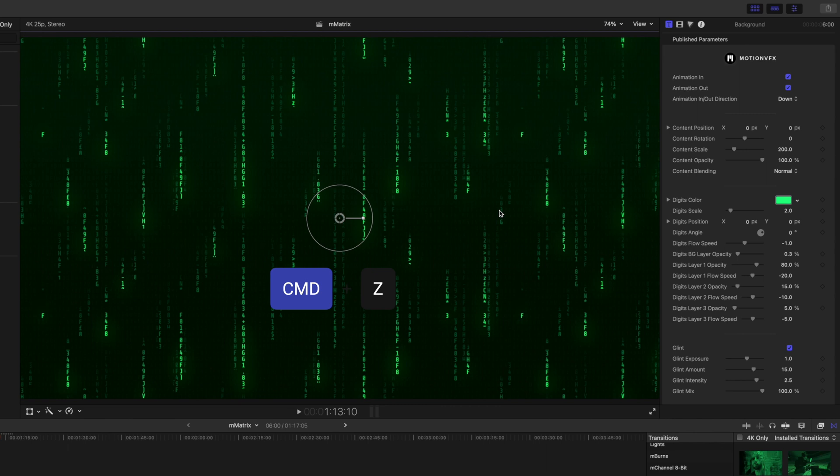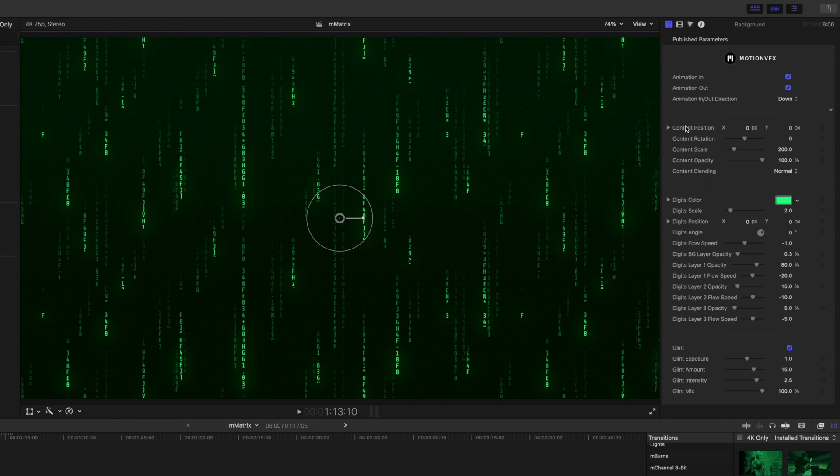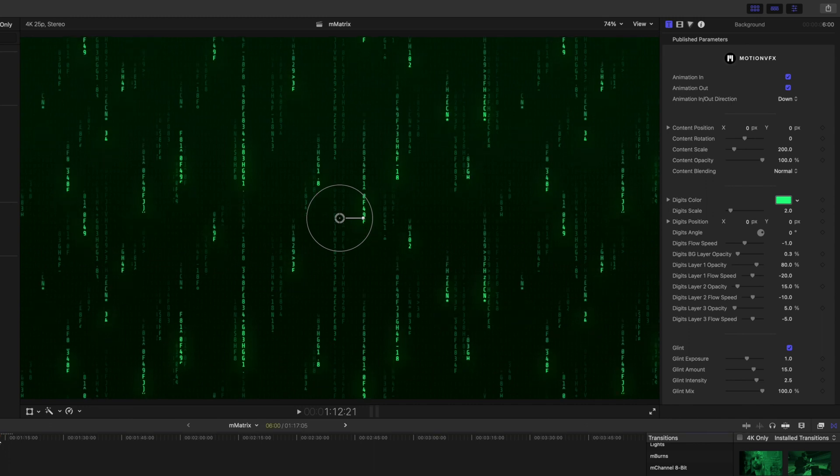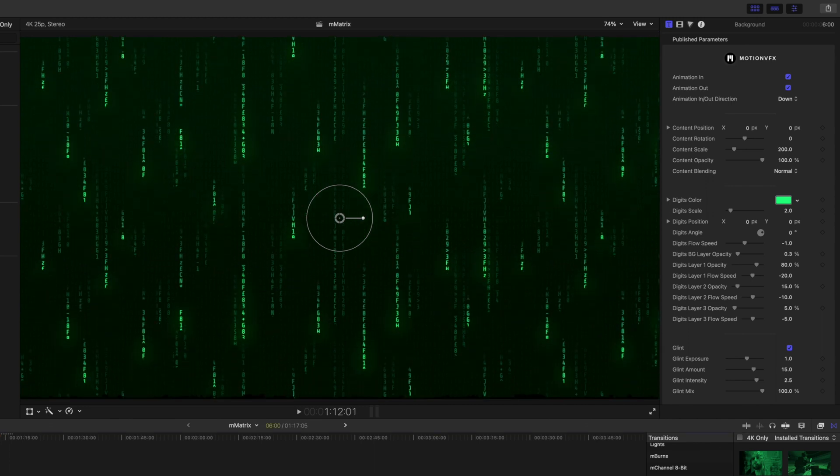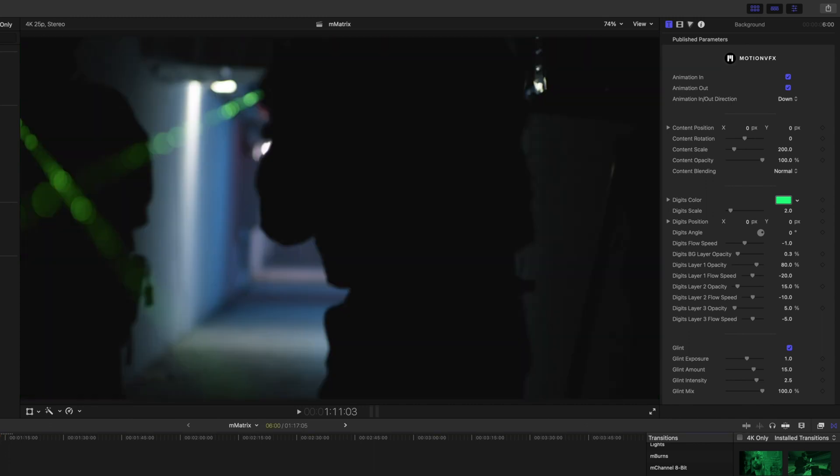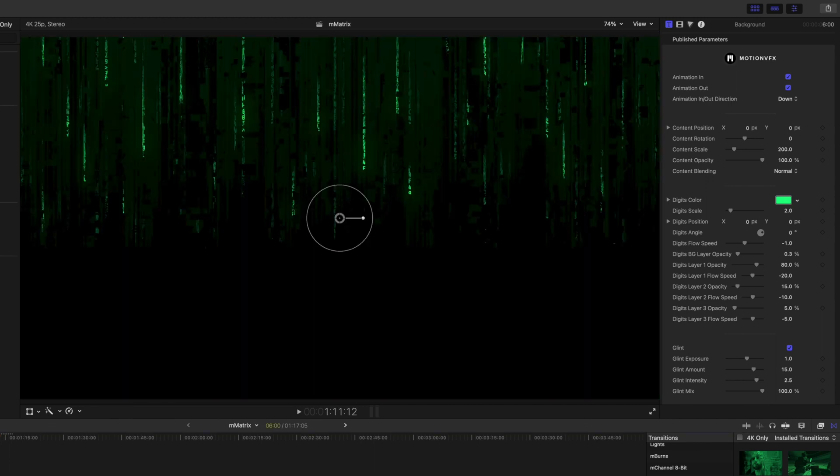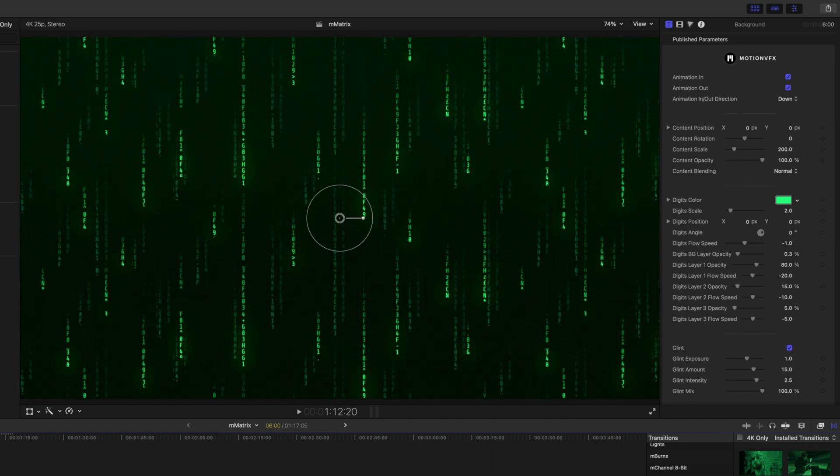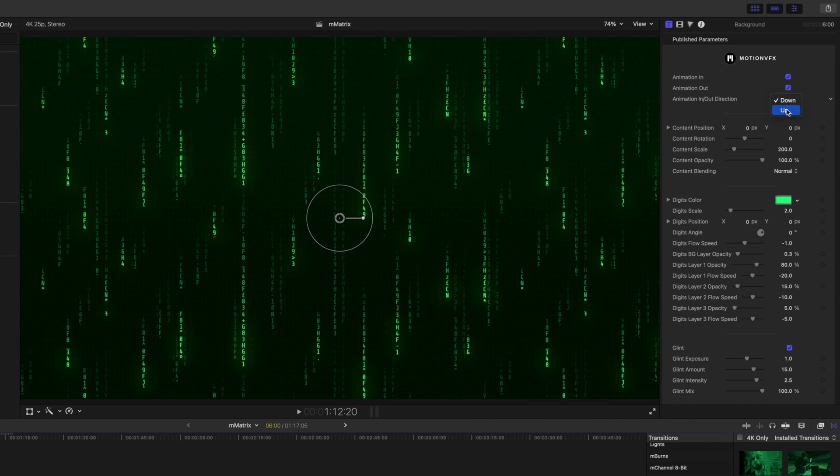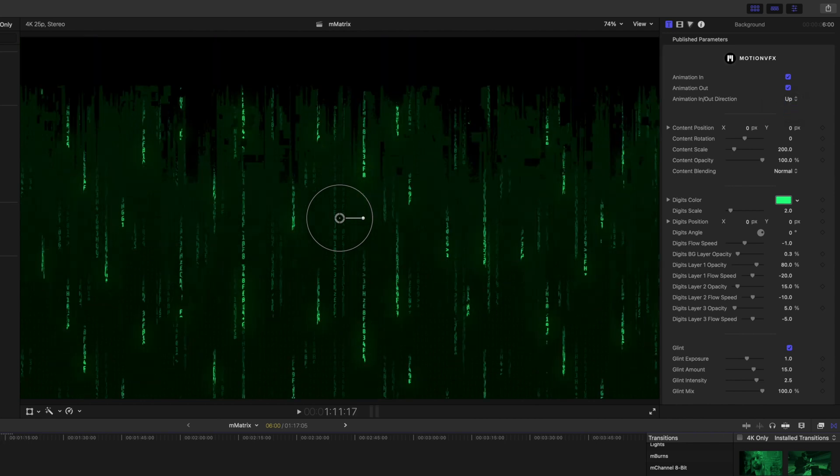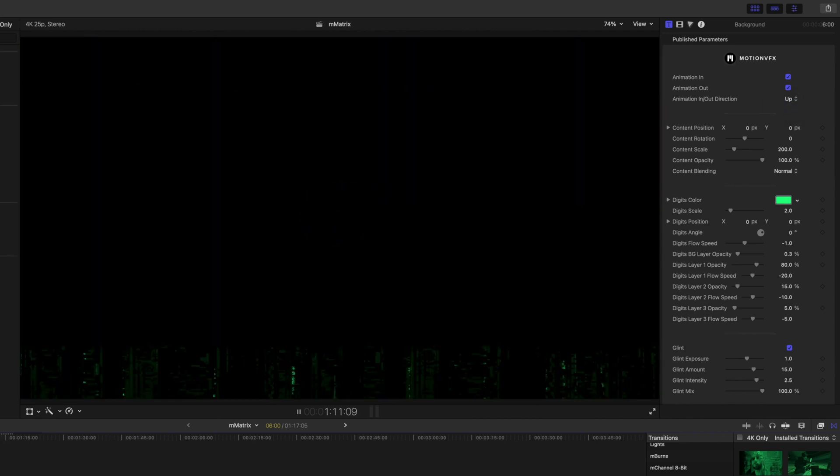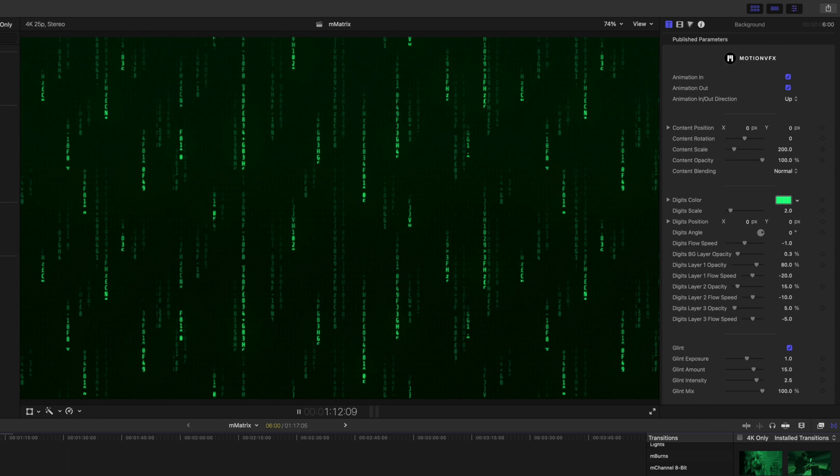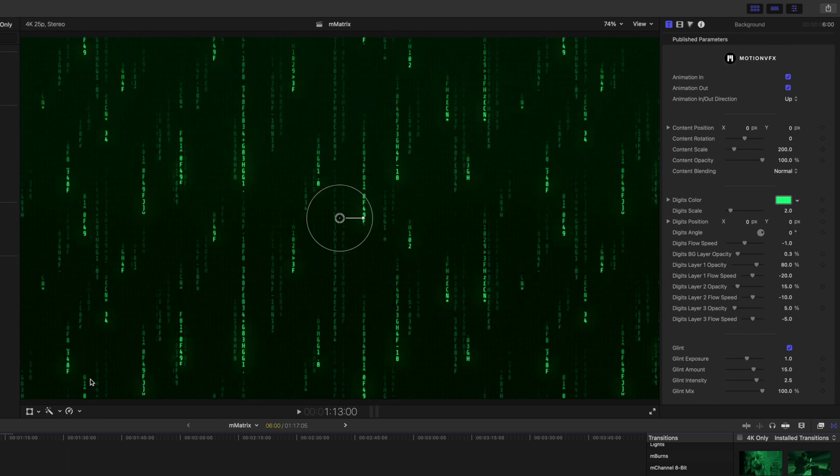Command Z to get out of that and then we can come over to our inspector and we have a couple different options. We have our animations in and out and then we have our animation direction in and out. If we go back we can see when we press play that currently our animation is raining down but then we could change that if we wanted it to go up. Pretty cool.